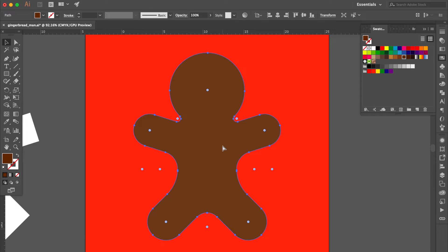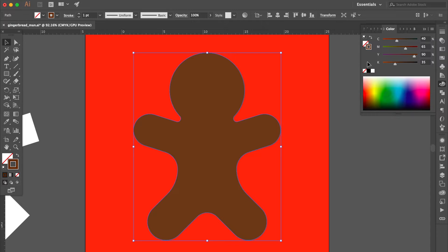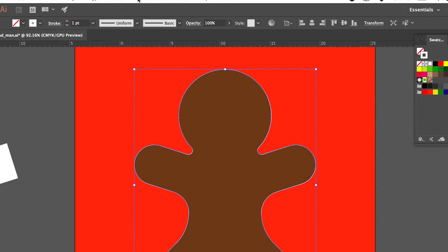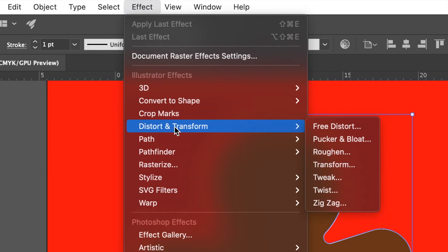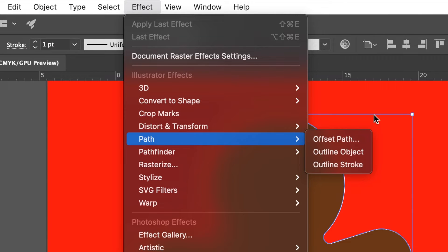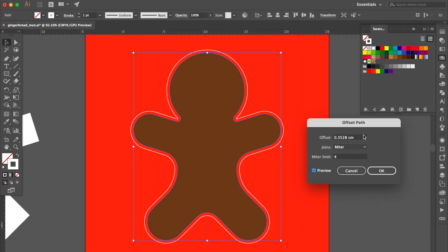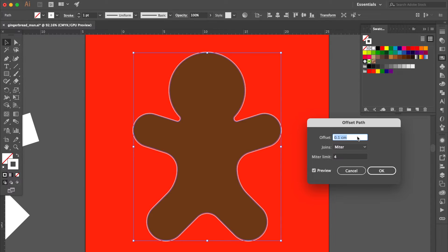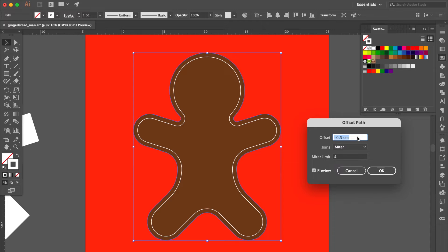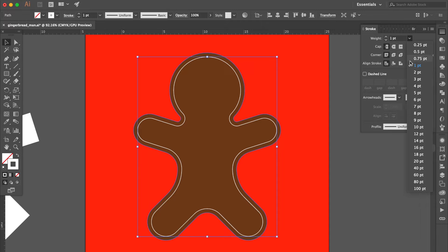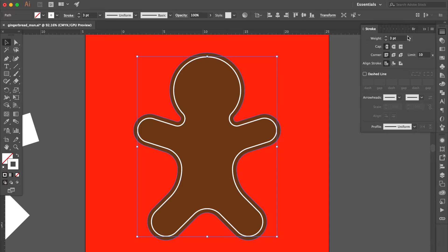Press Command C then Command F. Swap fill and stroke and change the stroke color to white. Go to Effect, select Path, and click Offset Path. Click Preview and adjust the settings. Click OK. Go to the Stroke panel and change the weight to 4 points.